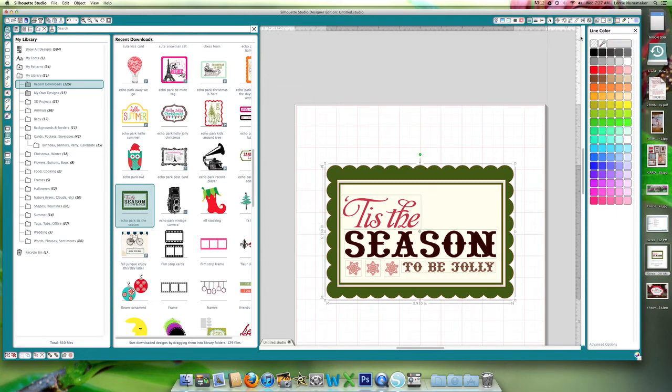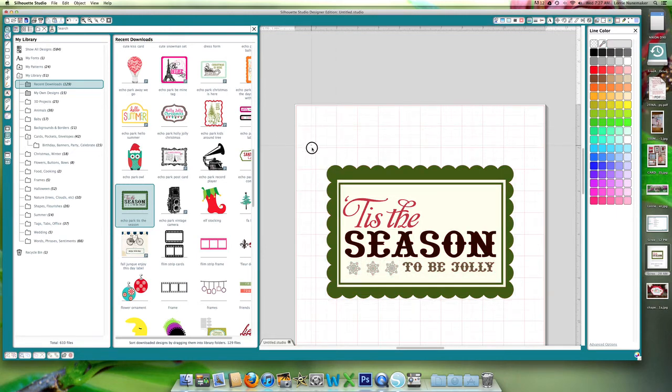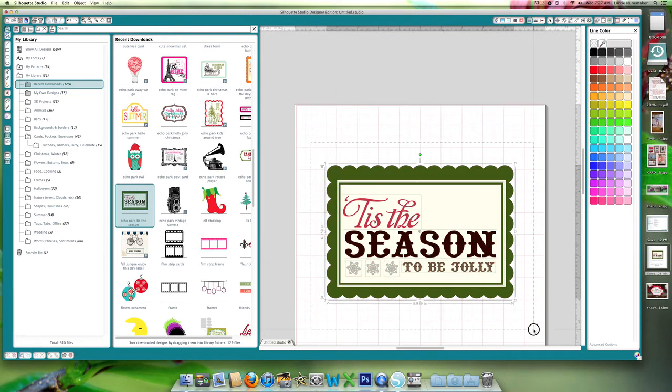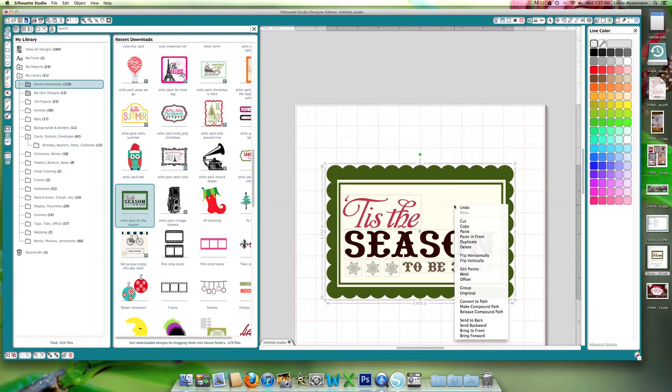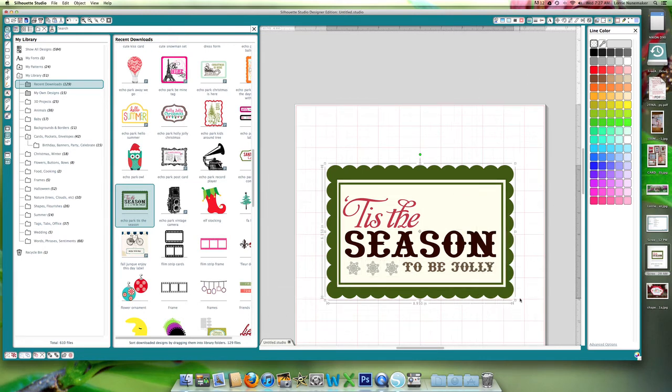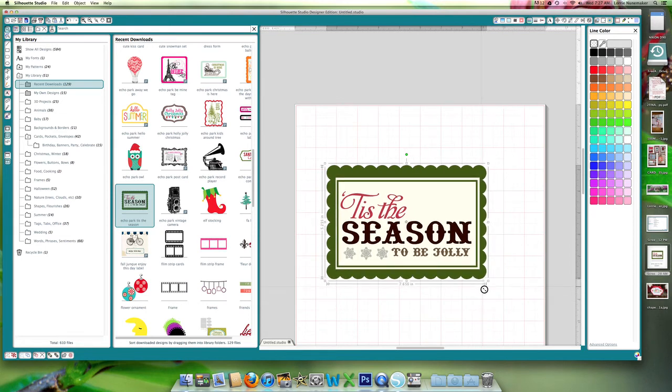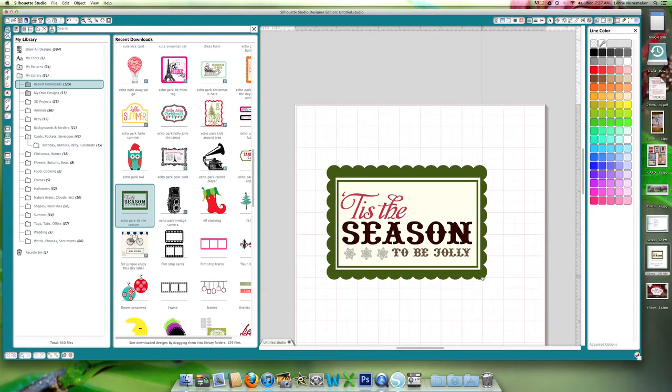Select on line color and say no line color. And while it was still all selected, let's right click and group. And I want to make this tag a little smaller. Like I said, I want to be able to use it on cards.